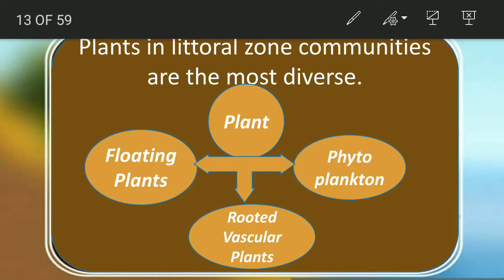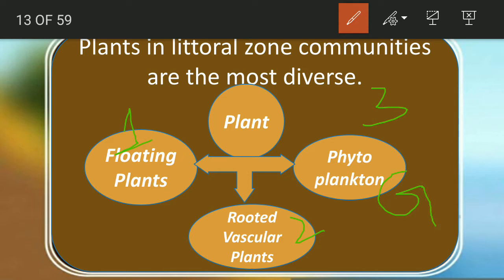These plants fall under three categories: number one, floating plants; number two, rooted vascular plants; and number three, phytoplankton. Phyto stands for plant and plankton stands for microorganisms, so phytoplankton are the microscopic plants. In Greek, it means drifting plants, so we can also define phytoplankton as floating microscopic plants.